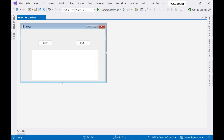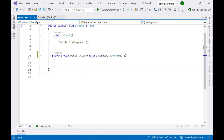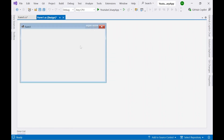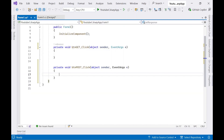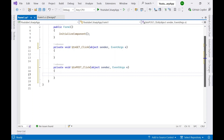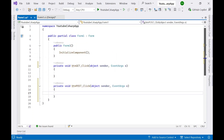When you click GET we should show the response in the text box, and when you click POST we should show the response there as well. Double-click the GET button and you can see an event being created. Similarly, double-click the POST button and an event will be created.